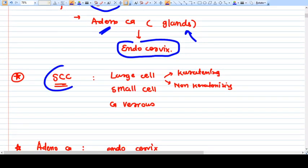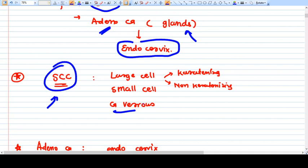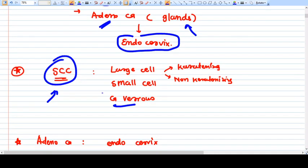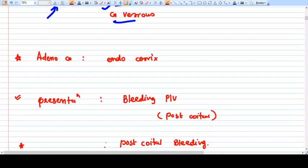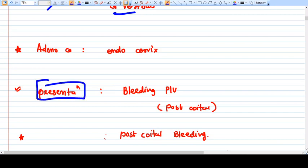Squamous cell carcinoma has subtypes: large cell, small cell, and verrucous carcinoma. Small cell carcinoma is always very severe and dangerous.